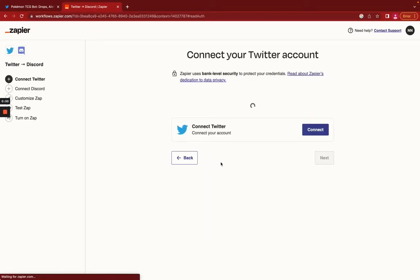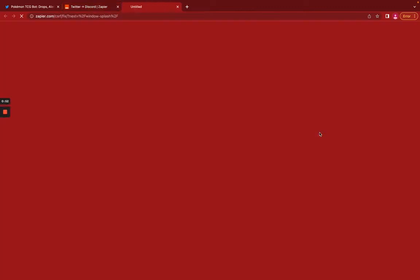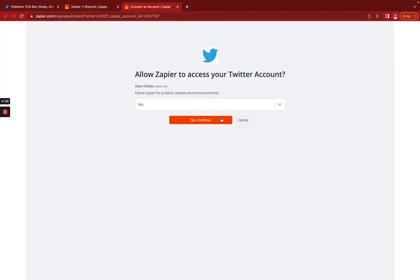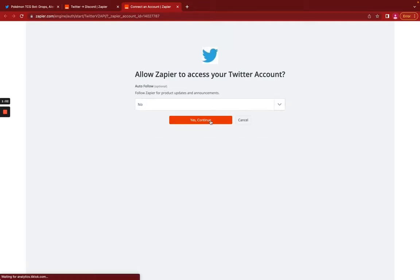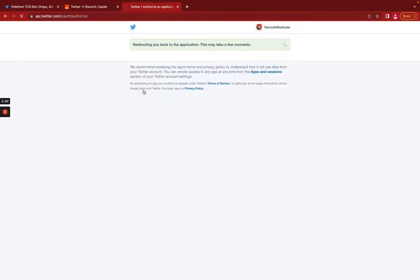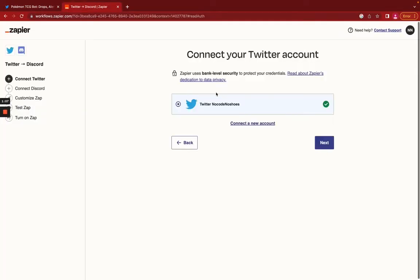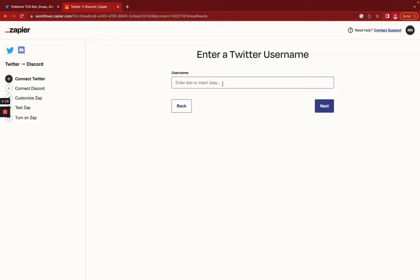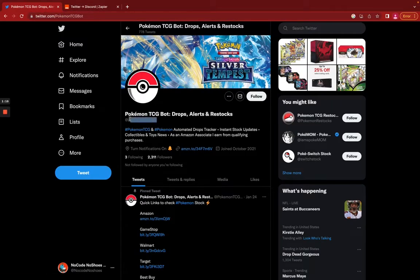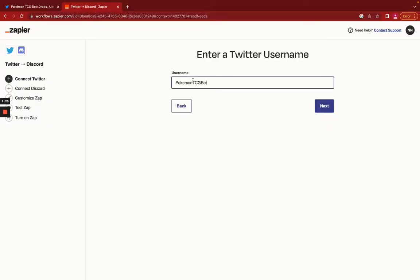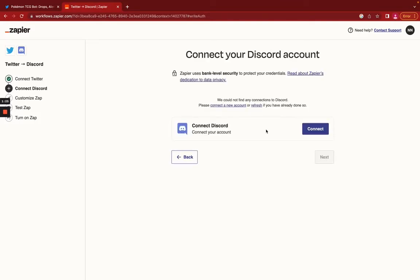Now we're going to connect our apps. We're going to connect Twitter. Twitter has been connected. Now we're going to follow the Pokemon trading card bot. It's going to pull the data to work with. Connect your Discord account.